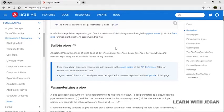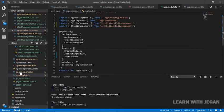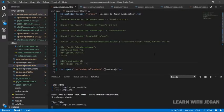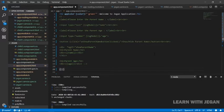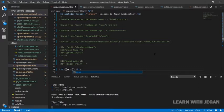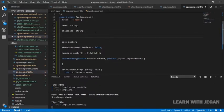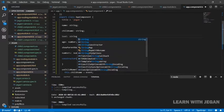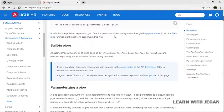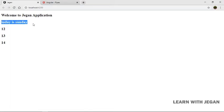First, we are going to use built-in PIPES. We are going to demo the uppercase pipe and lowercase pipe. If we open the HTML, we will define a text variable. The text says 'today is Sunday.' We check the application launch and we can see 'today is Sunday.' I'm going to use it in lowercase — so it's now in small case.